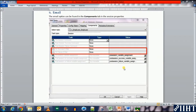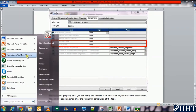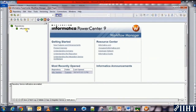Hey guys, hope you're all good. Today, continuing from previous videos on session properties, we'll be taking a look at another example: the email option of the session properties. This option can be found in the components tab of the session properties, and it is a useful property as you can notify the support team in case of any failures in the session task. You can also send an email after successful completion of the task.